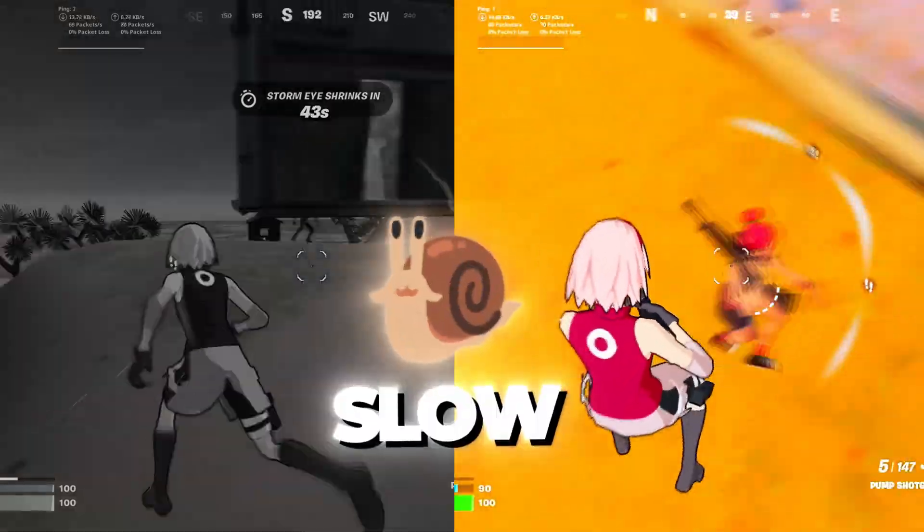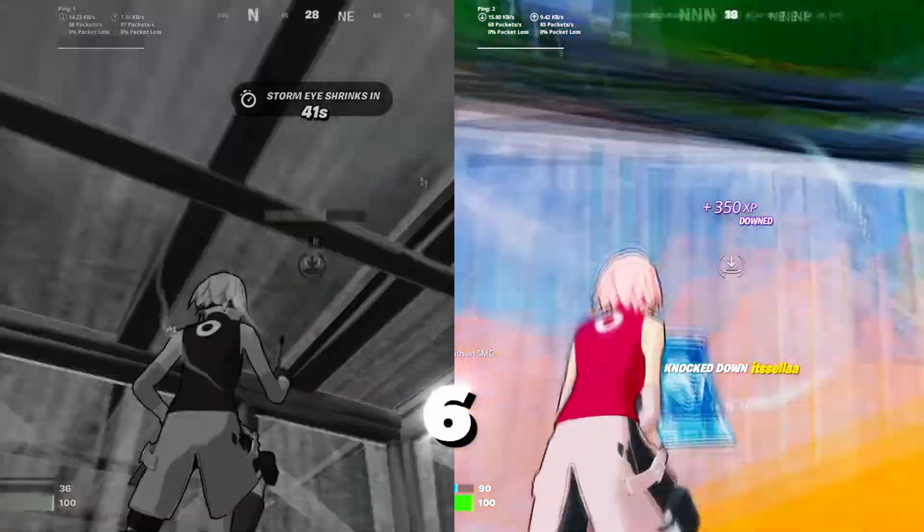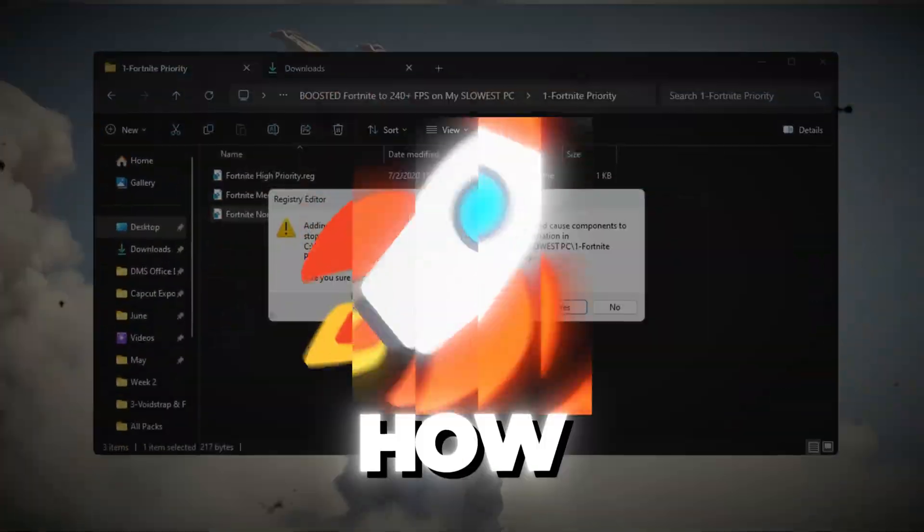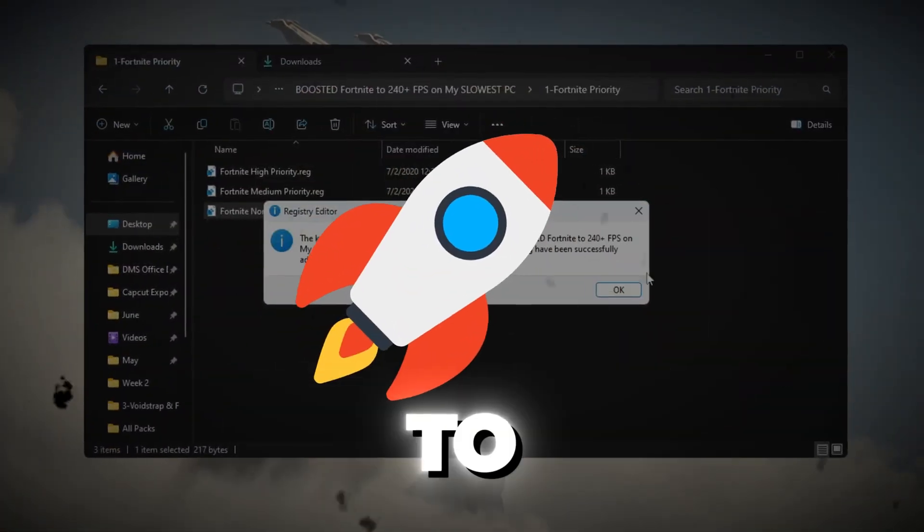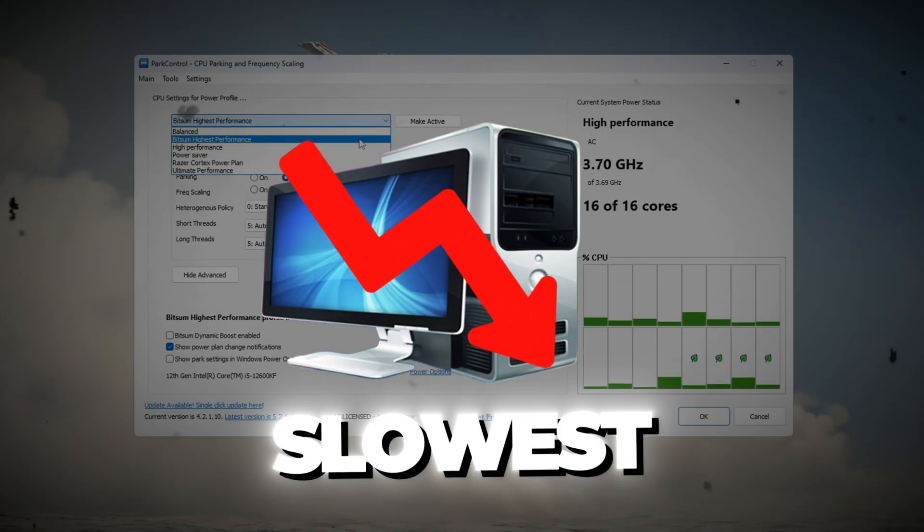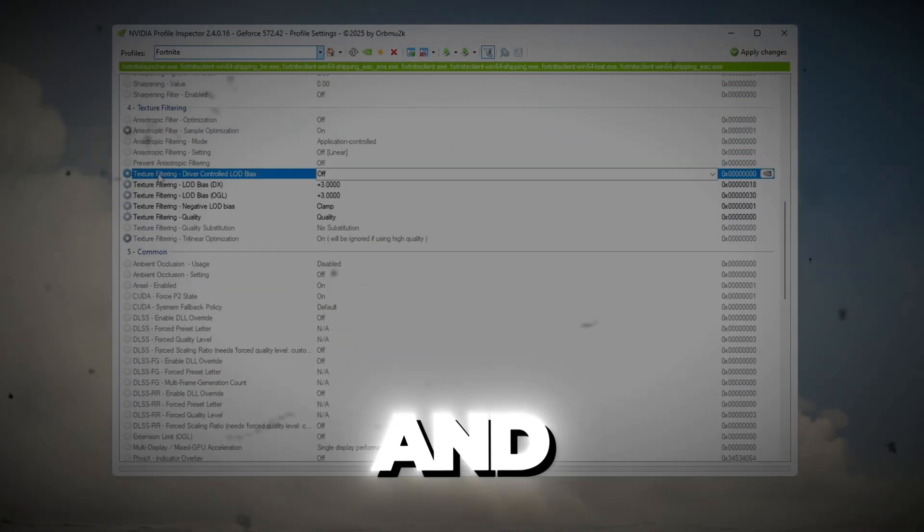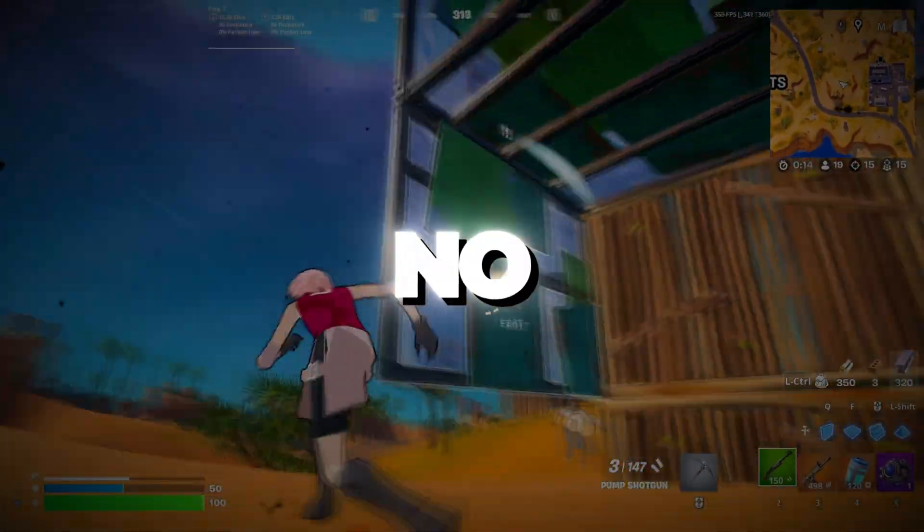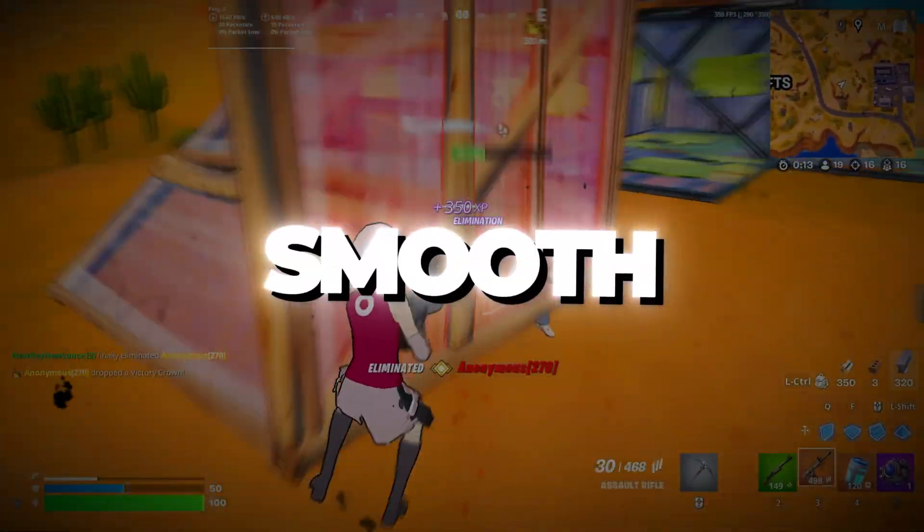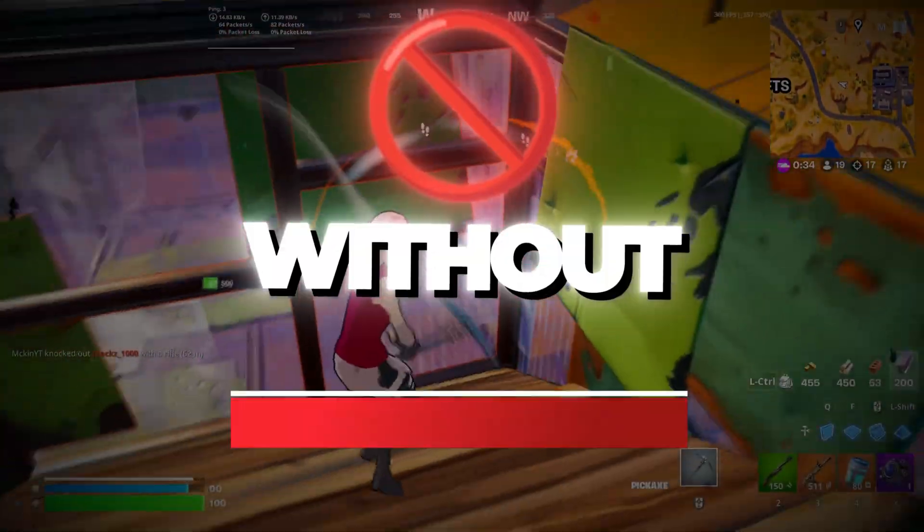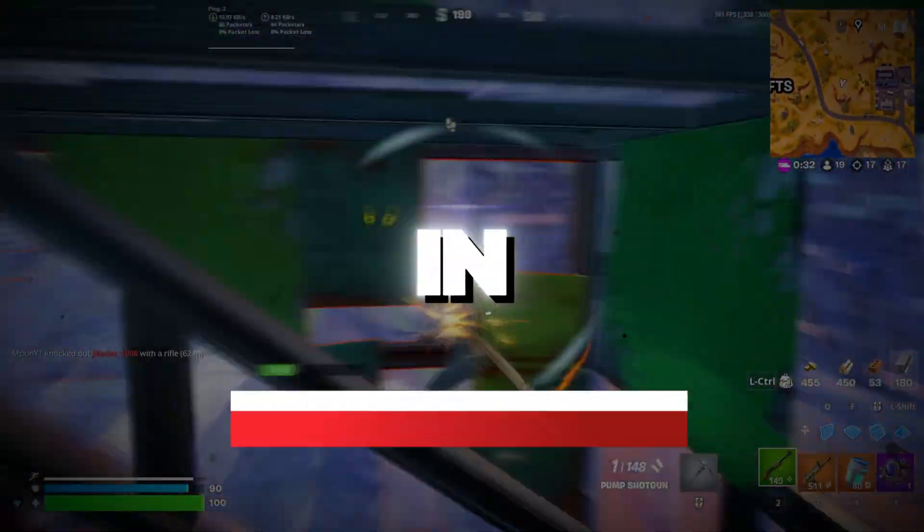Are you stuck while playing on a slow and laggy PC in Fortnite Chapter 6 Season 3? In this video, I'll show you exactly how I boosted Fortnite to over 240 FPS on my slowest PC ever using powerful tweaks and hidden settings. No lag, no stutters, just smooth, pro-level performance. So without wasting any time, let's jump right in.